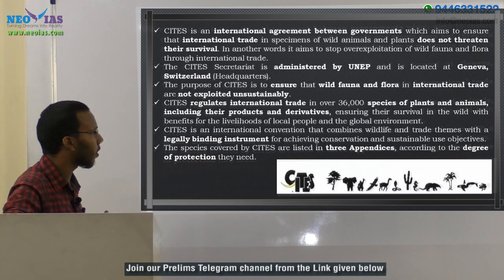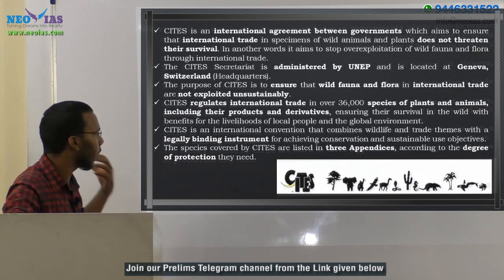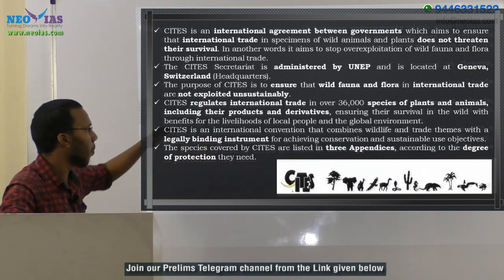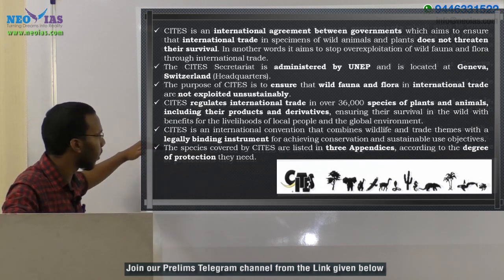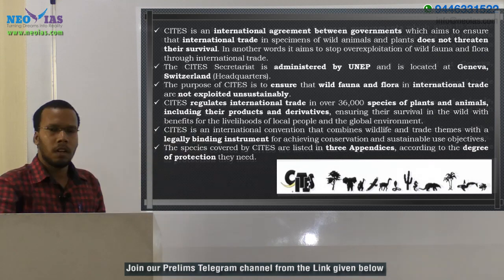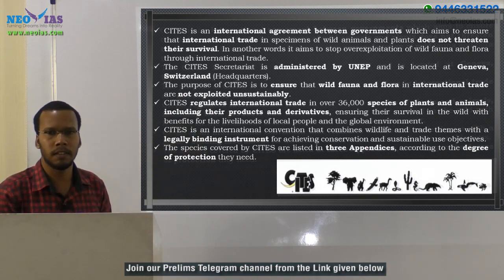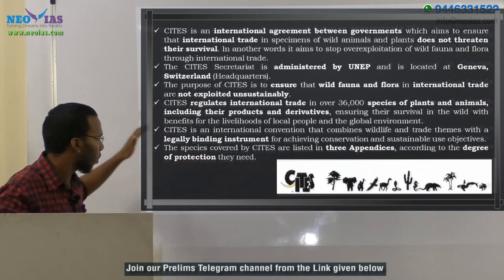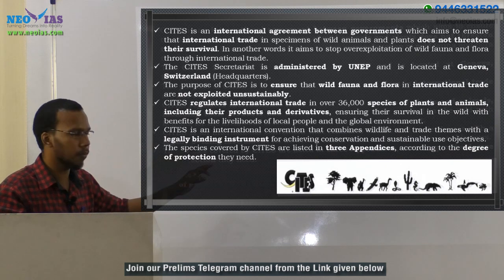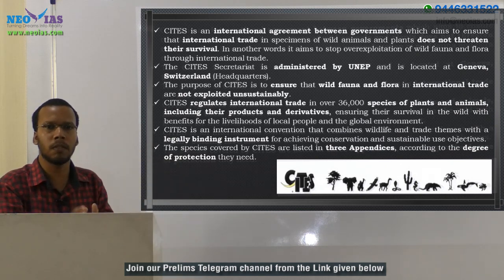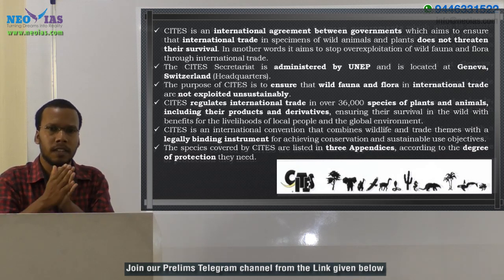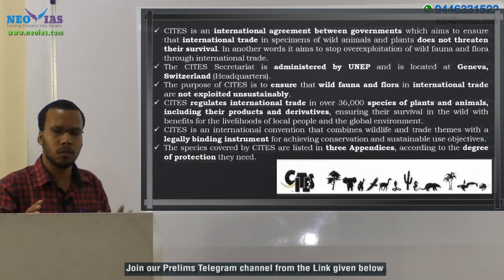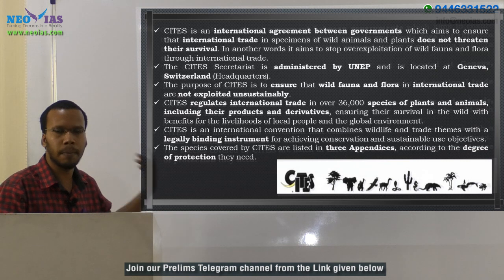CITES is an international convention that combines wildlife and trade themes with a legally binding instrument for achieving conservation and sustainable use objectives. CITES provides protection for species by listing them in appendixes. The species covered by CITES are listed in three appendixes — Appendix 1, 2, and 3 — according to the degree of protection they need. Animals listed in Appendix 1 require the highest level of protection.